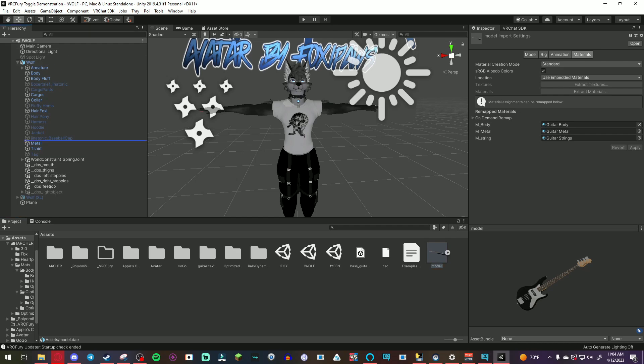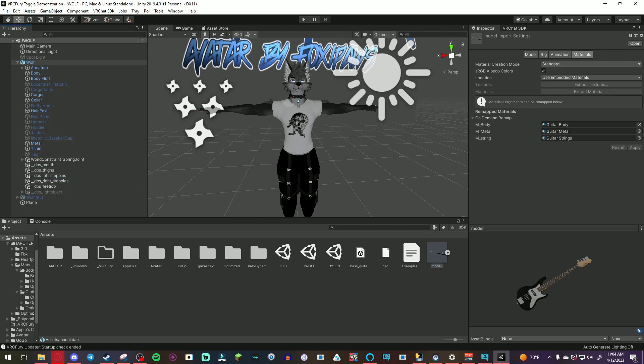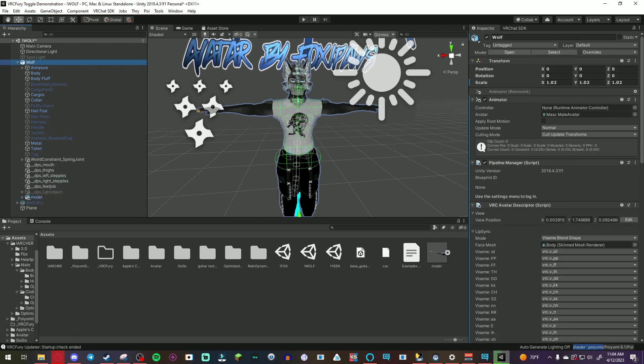So I'm gonna start by putting the bass guitar on this model and then positioning it.